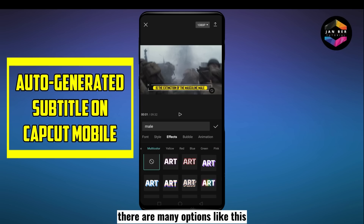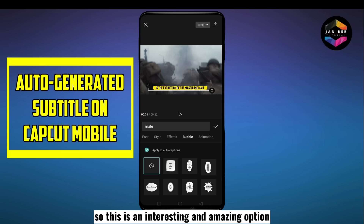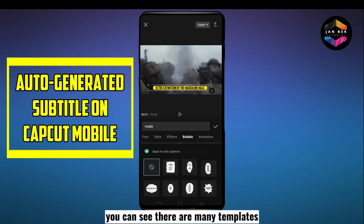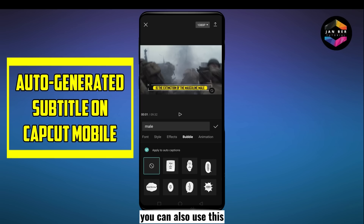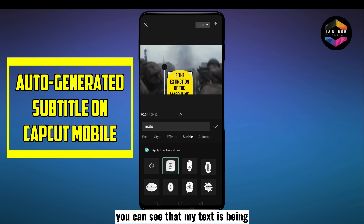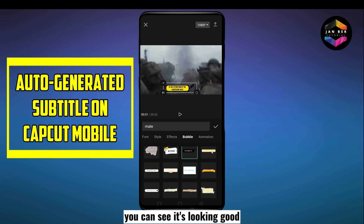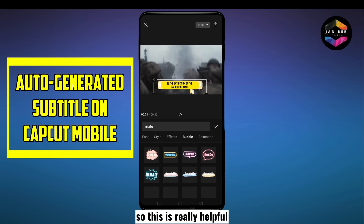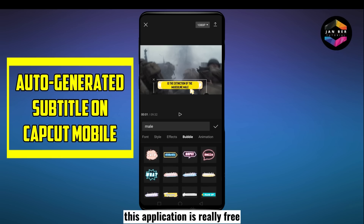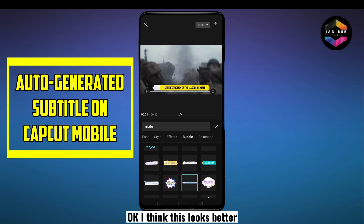Go to the next category — bubble. This is an interesting and amazing option. You can see there are many templates. If you want to show your subtitle as a bubble or in a definite shape, you can use these. Let me select this one — you can see the text is being shaped according to the template. This application is really free, which is unbelievable. Let me try another one — okay, I think this one looks better.